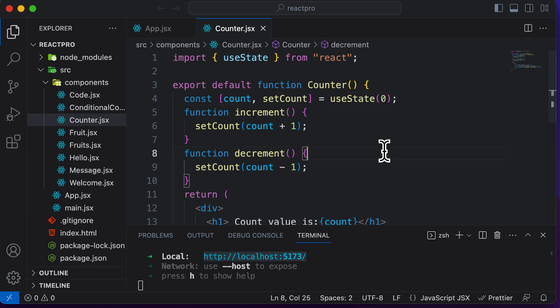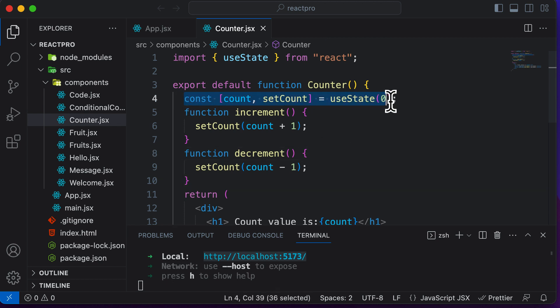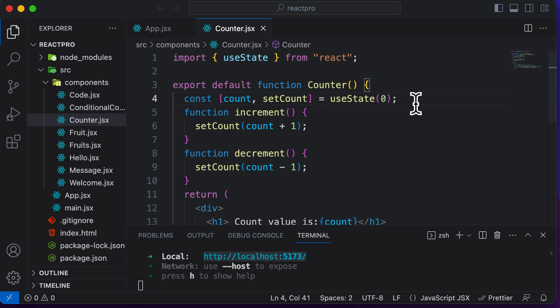In this particular lecture, let's learn how we could create multiple state variables in React. So till this point, we have created this count variable, which is a state variable — that is one single variable. But what if your application needs to have multiple state variables? How exactly would you create them?